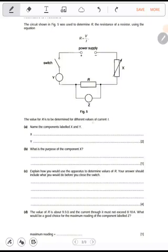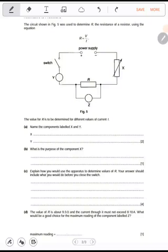You've seen current I. Now the components labeled X and Y — X is what we call a variable resistor. The other name for a variable resistor is a rheostat. X is a variable resistor; master the symbol. It's also called a rheostat.